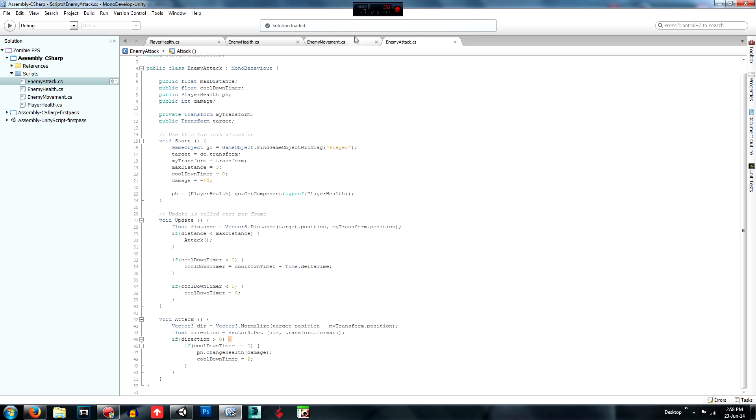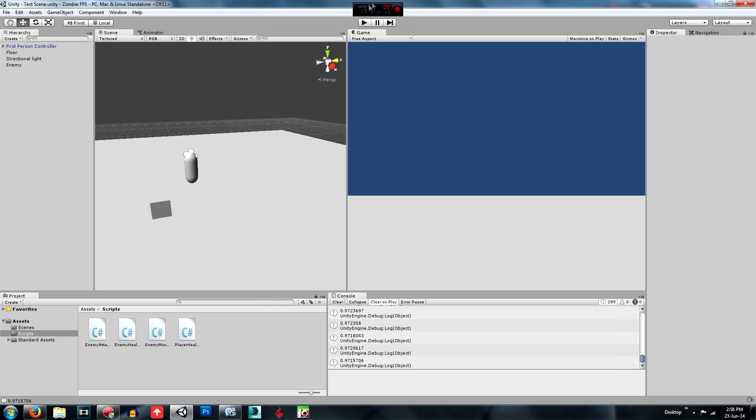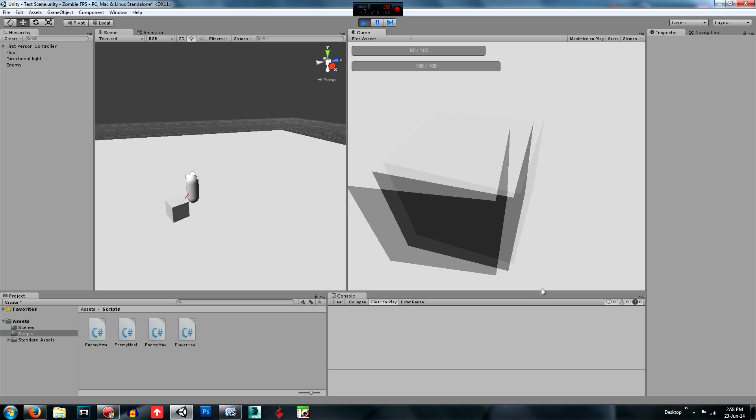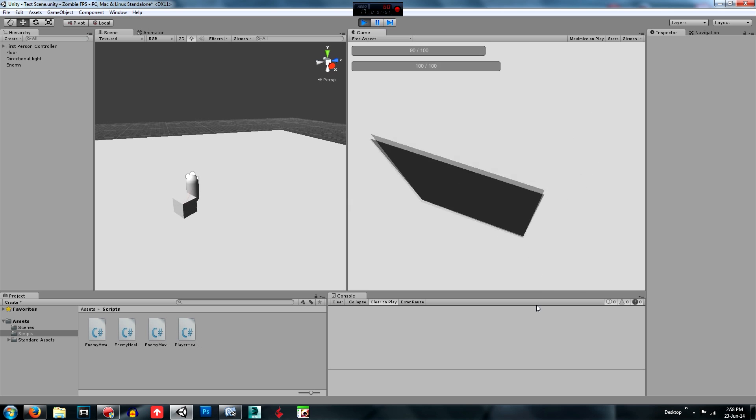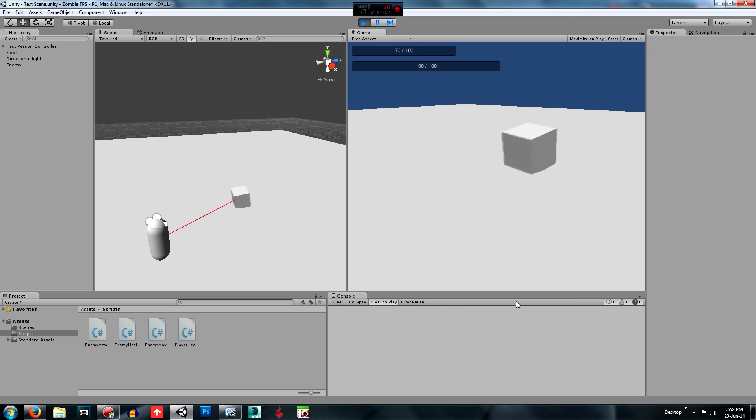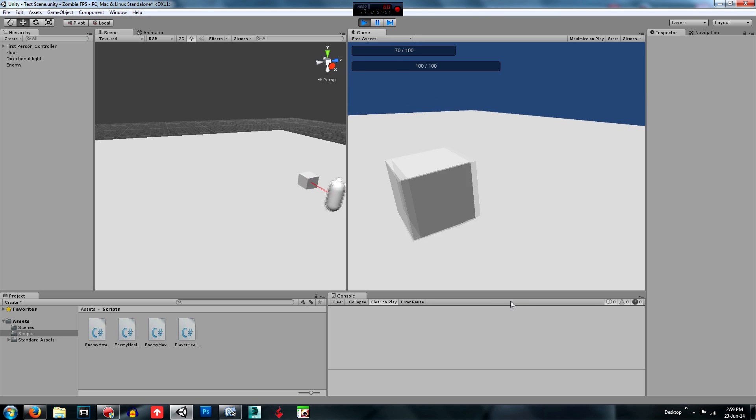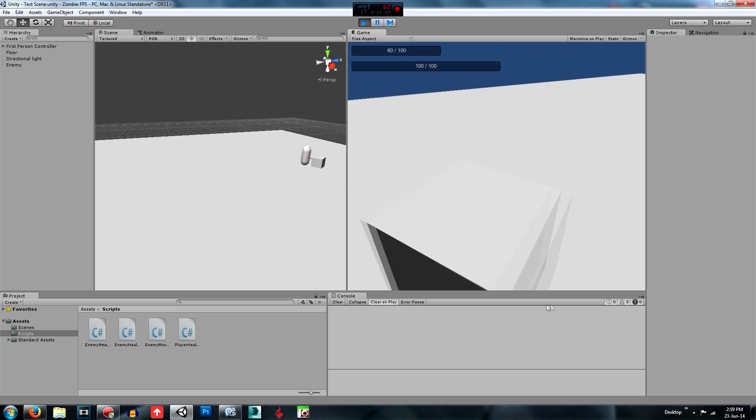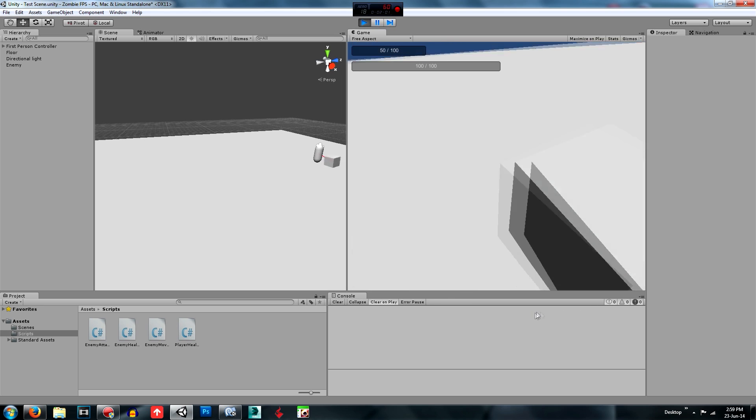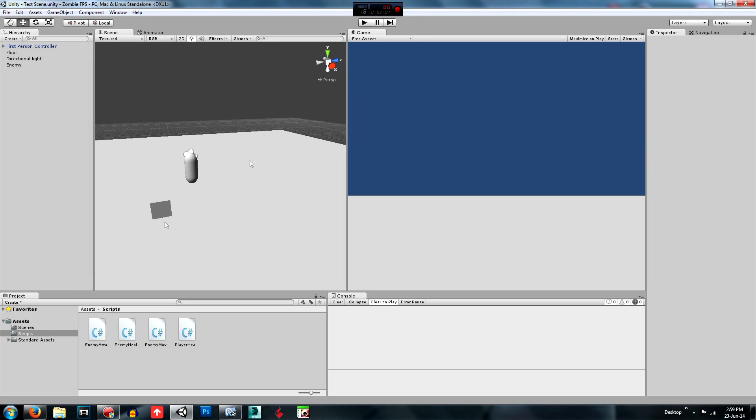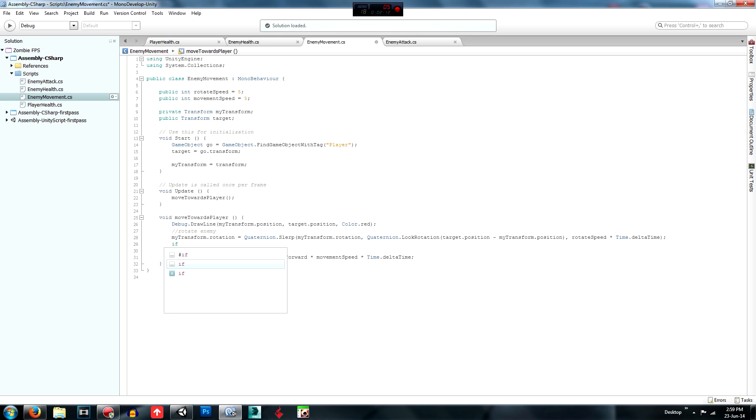Another thing is we need to make it so that the enemy stops moving towards us about a couple meters away. He's upside down at the moment because he got flipped. So what we need to do is make it so he stops a couple meters away so he doesn't keep walking into us. So what we're going to do is create an if statement and we're going to create a vector3.distance